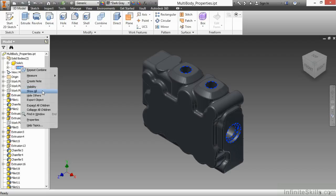We can tell it to show all. We can tell it to hide everything except the one we're right-clicking on. And we can also go to properties to change its color and appearance.